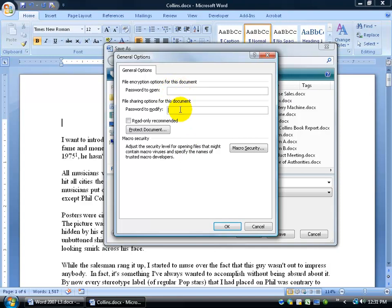There's also down here a password to modify. So if you want them to open the document, then they'll type one in here where they can open it but they can't modify it, then type in your password down here. So type in one or the other but not both here and you can do a read-only document.